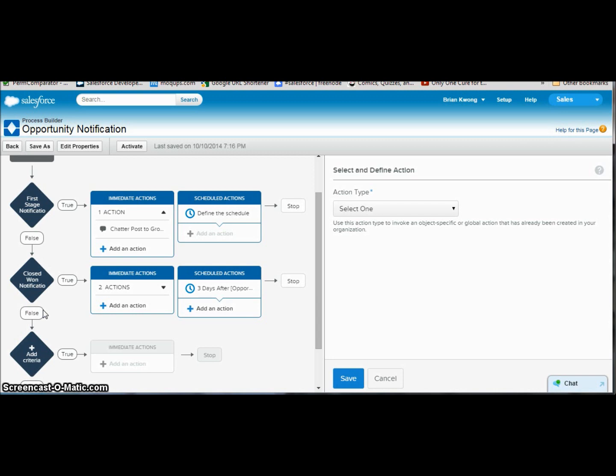So that's process builder. I hope you enjoyed. I hope you find it beneficial. And I hope everyone's having a great Dreamforce. Take care.